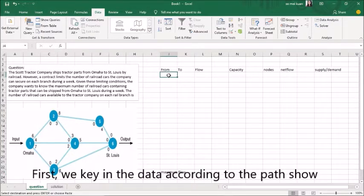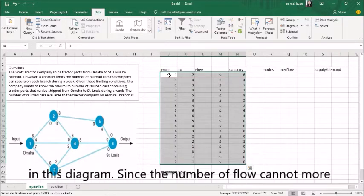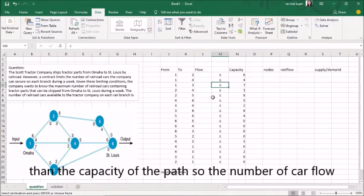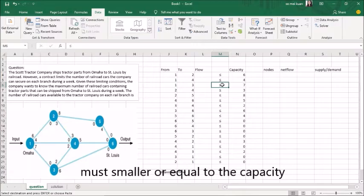First, we key in the data according to the path shown in this diagram. Since the number of flow cannot be more than the capacity of the path, the number of car flow must be smaller or equal to the capacity.